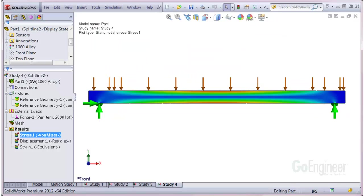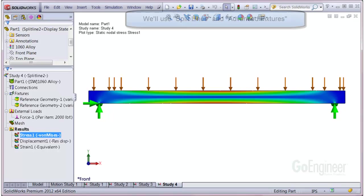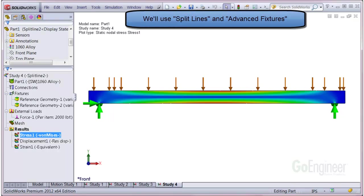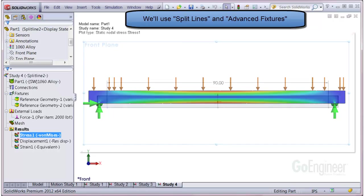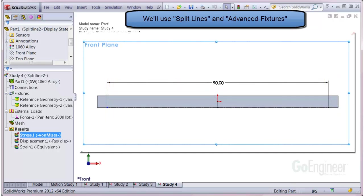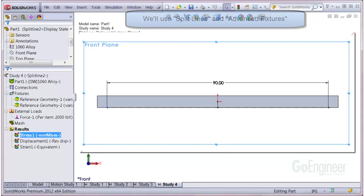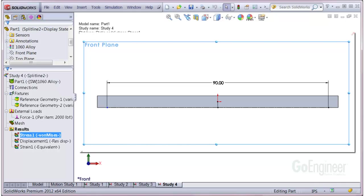Okay, to continue on, to emulate the pinned simply supported beam restraint, we'll be using split lines and advanced fixtures. Let's define the effective bending length shown by this dimension. We'll use the front plane as a reference plane. It's handy since the dir1 and dir2 directions correspond to the xy directions in the same plane. You'll see this in a moment.